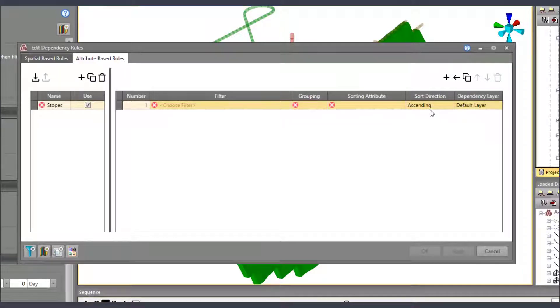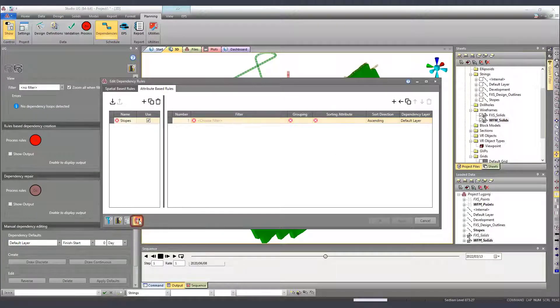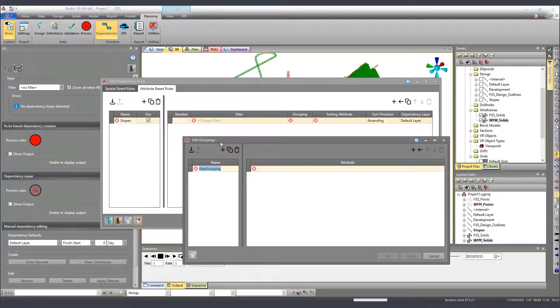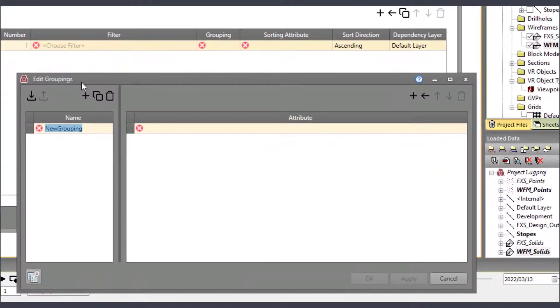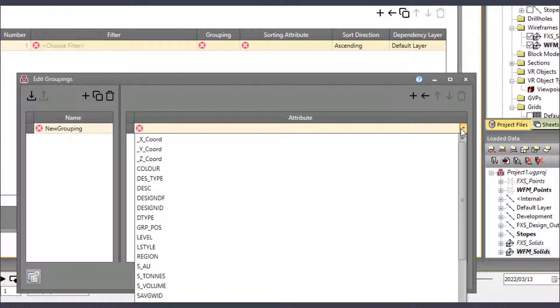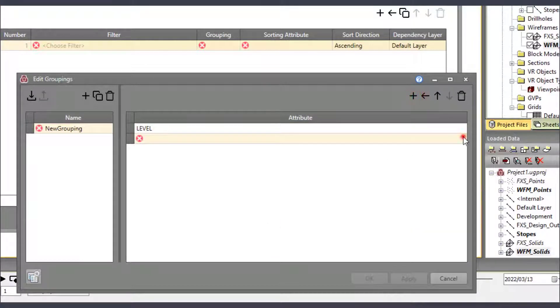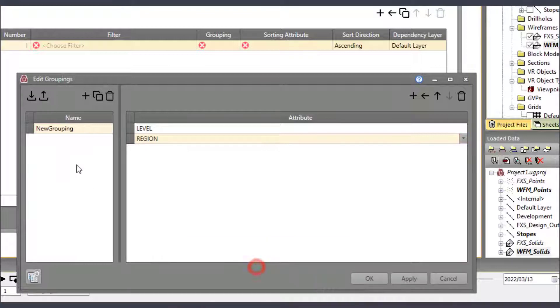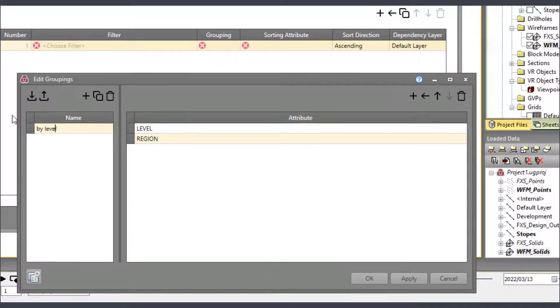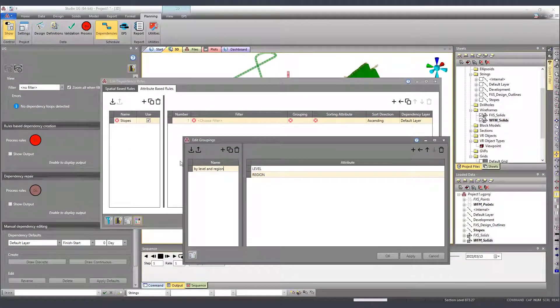The first thing we will create is our grouping and to do so we click here. So to define the grouping, we need to think between which elements containing the same attributes we want to create a link. Since in this case the links are between stops from the same level and region, we will pick level and region as the attributes to be used for grouping.